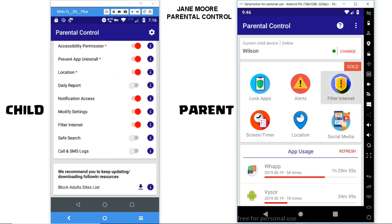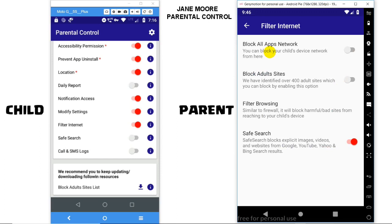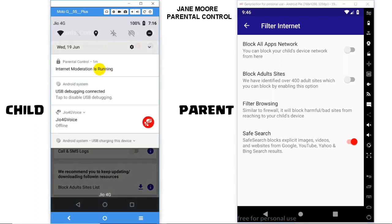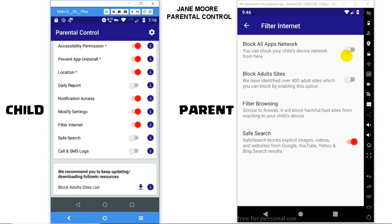Go to Filter > Internet > Block All Apps Internet. Before enabling the switch, make sure you have the Filter Internet option in the child device enabled, with a notification on top saying 'Internet moderation is running.'